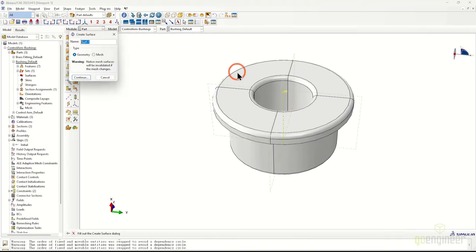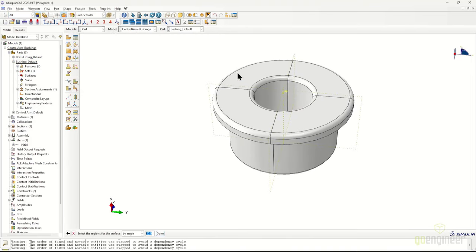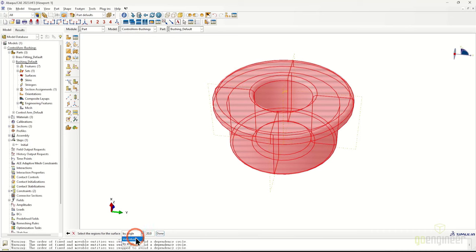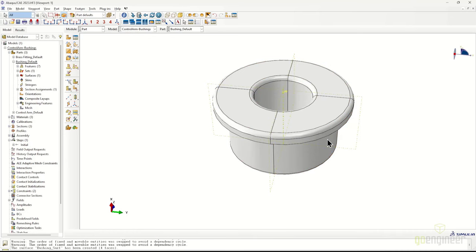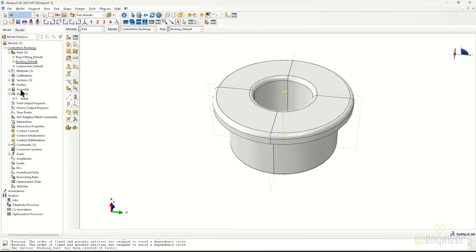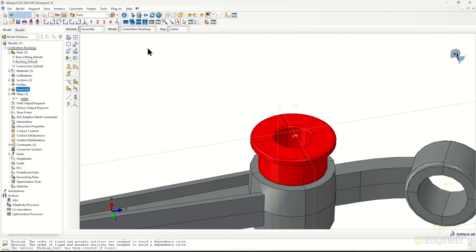The kinematic coupling is more similar to a rigid coupling, whereas the continuum distributing coupling is a looser-fit relationship between controlled surfaces and the control point. We hide the brass fitting and add continuum distributing couplings for the top surfaces of the bushings. Since we have two instances of the same part, it makes more sense to define surfaces at the part level rather than the assembly level — saving significant effort especially if you had 15 or 16 bushings.